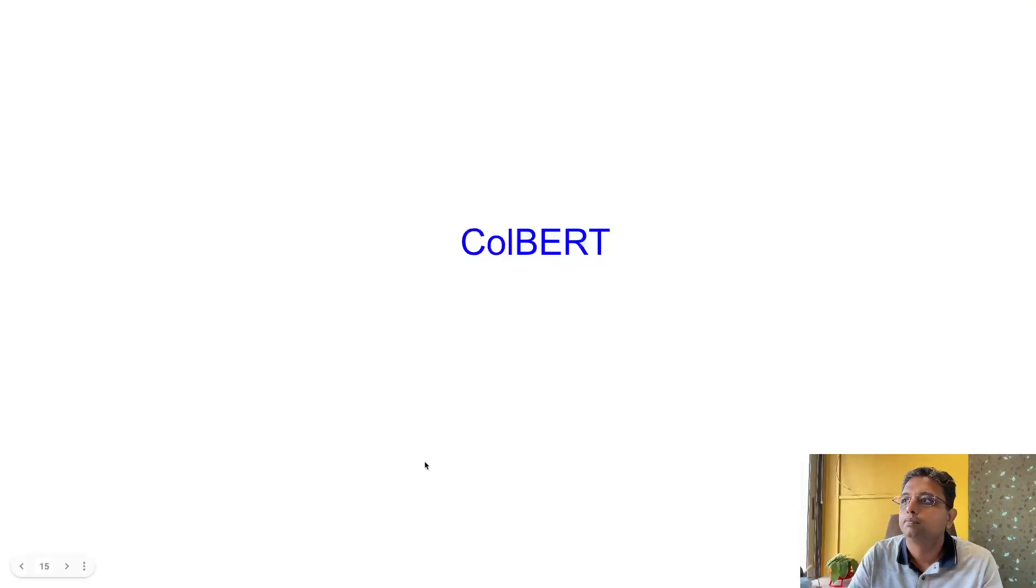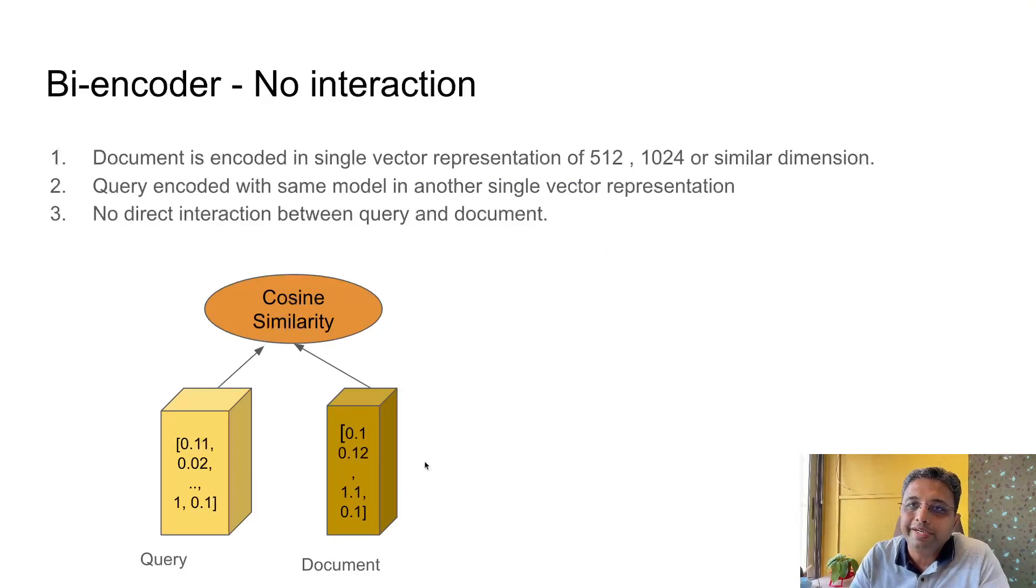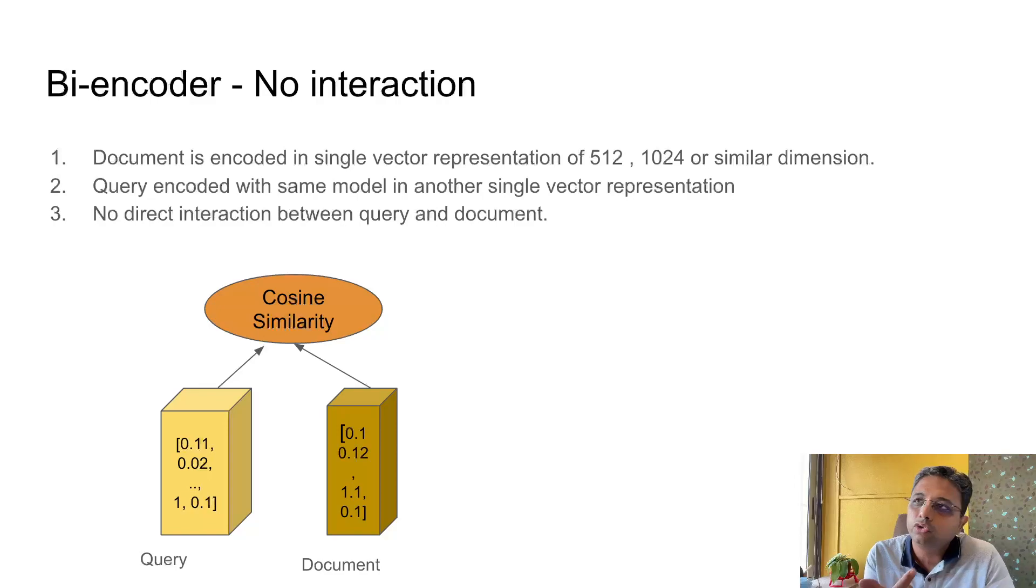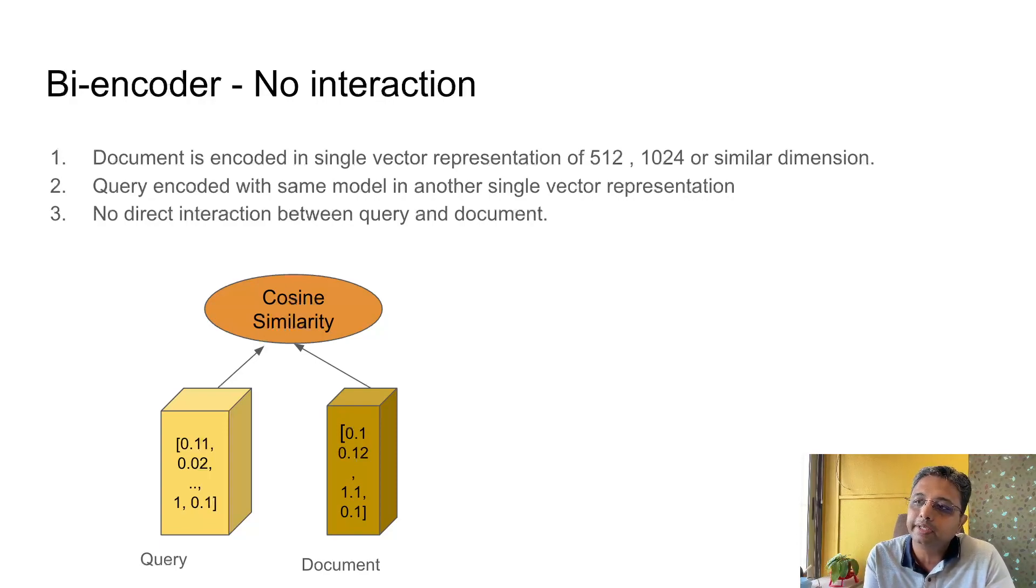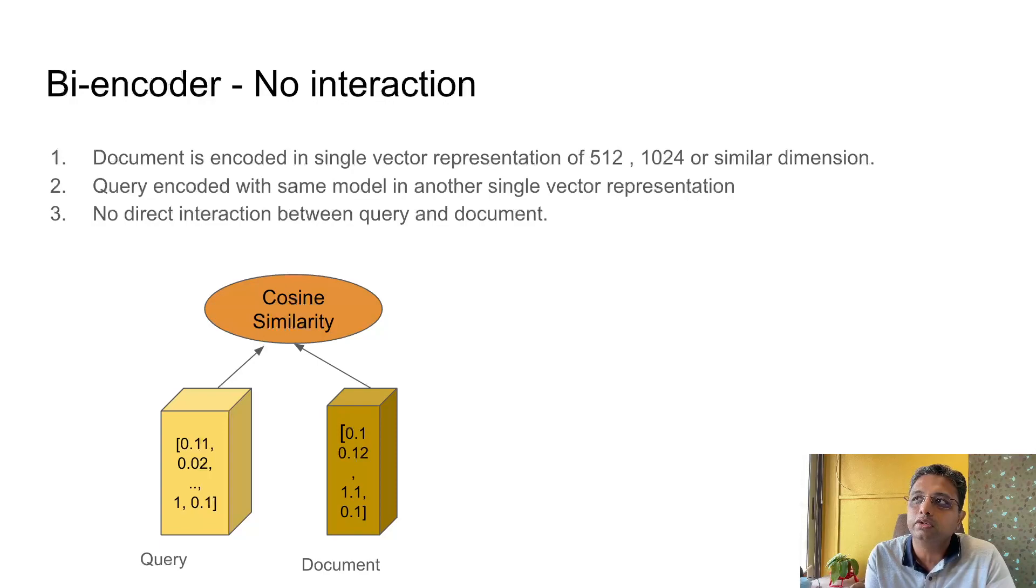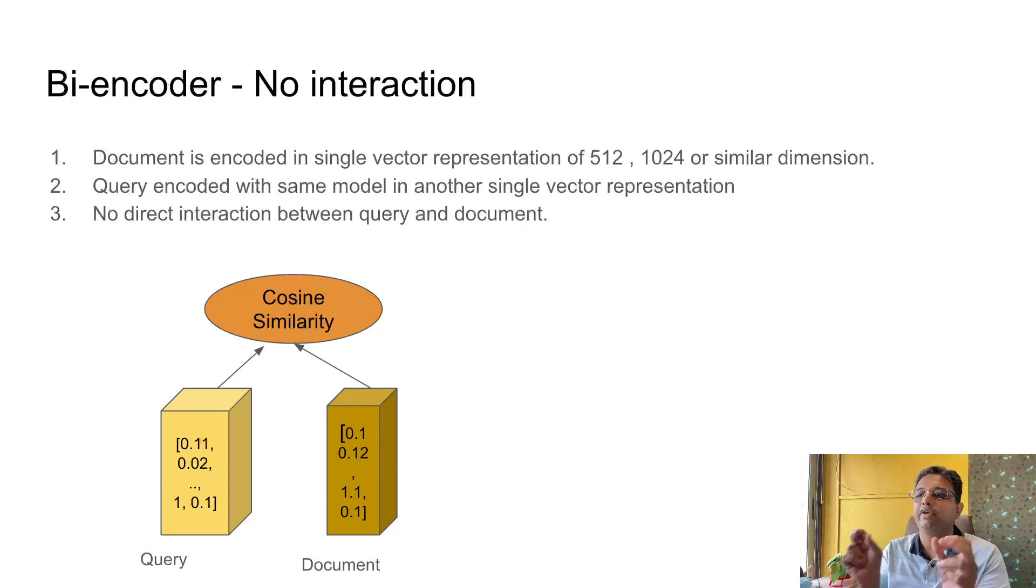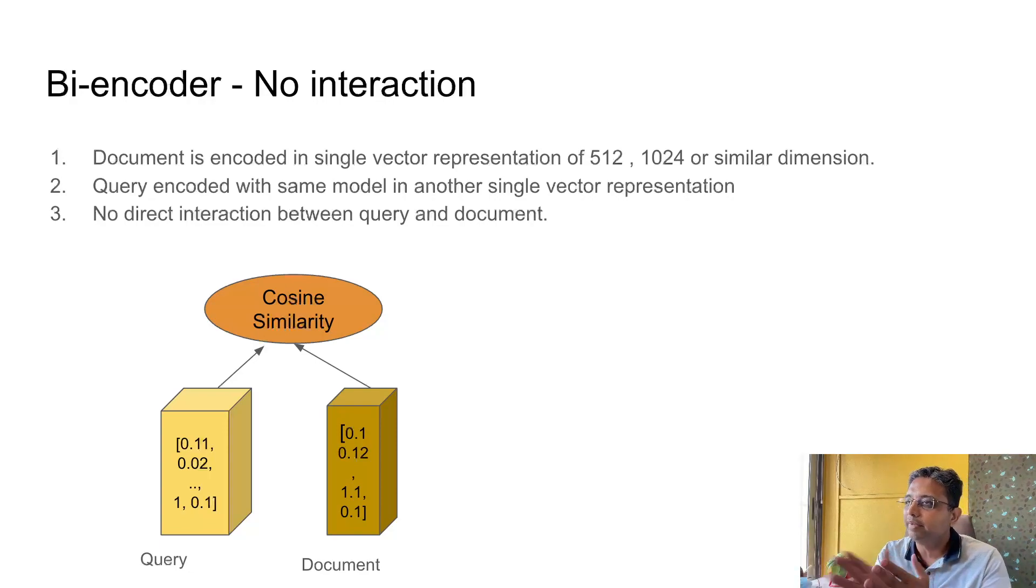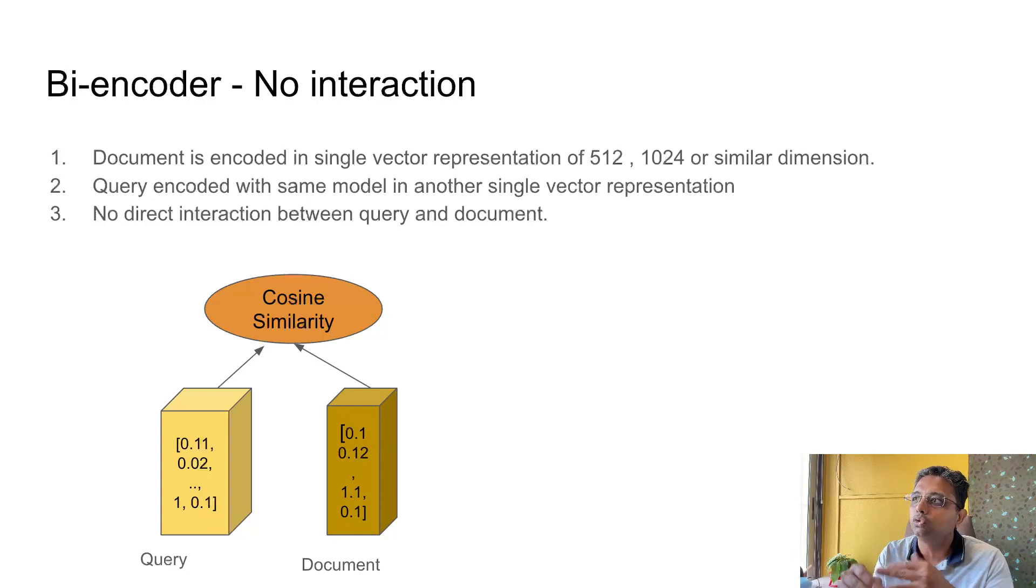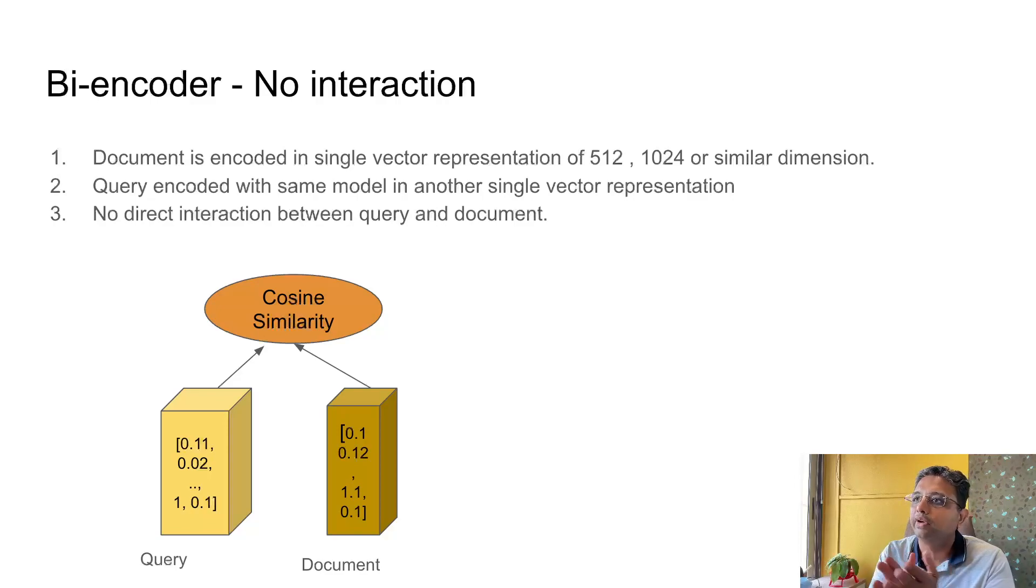First, when we saw semantic search in the first video, we took two parts like a query and document, and then used some model to encode and embed the text of query and document. Then we compared them with cosine similarity. It was a no interaction mechanism - no interaction in the sense that the query and document do not interact with each other in any way. As mentioned in this slide, it is converted into single vector representation depending on the dimension of the model, for example 512 or 1024 or similar, and the same model is used for encoding the text, both query and document.